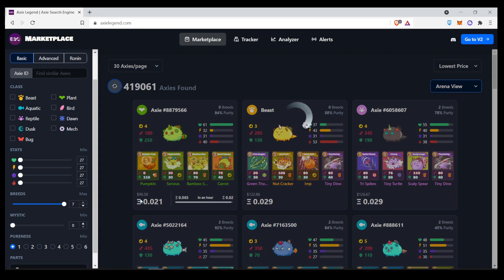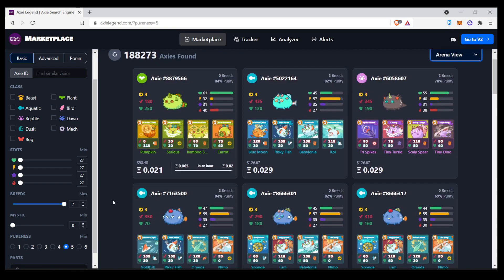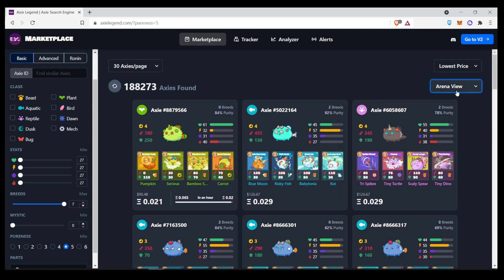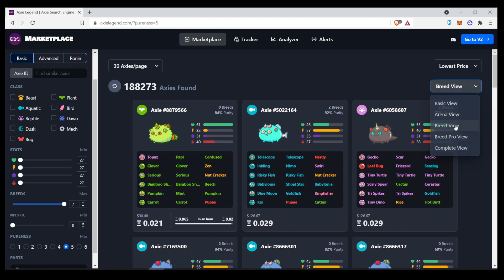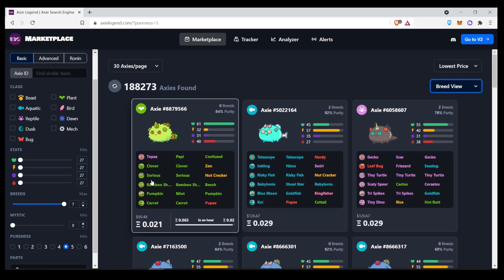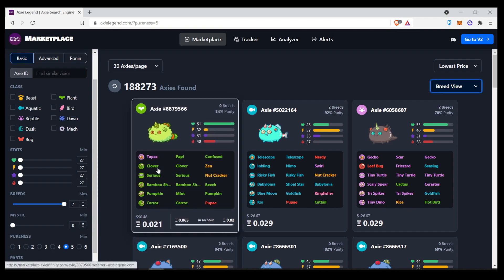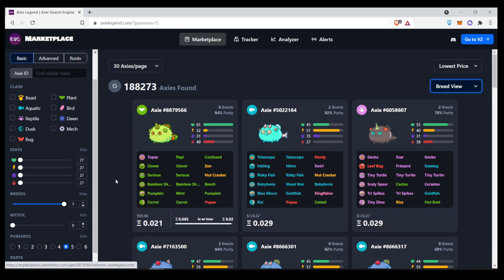Now, let's roll it back to zero. And here on the pureness, on the default Axie website, if you click on five pureness, it will only show you all of the axes with five pureness. But here, you can click on breed view, and it will show you from five pureness and above. So, here you can see a six pureness Axie. It doesn't lock you to a particular number of pureness.